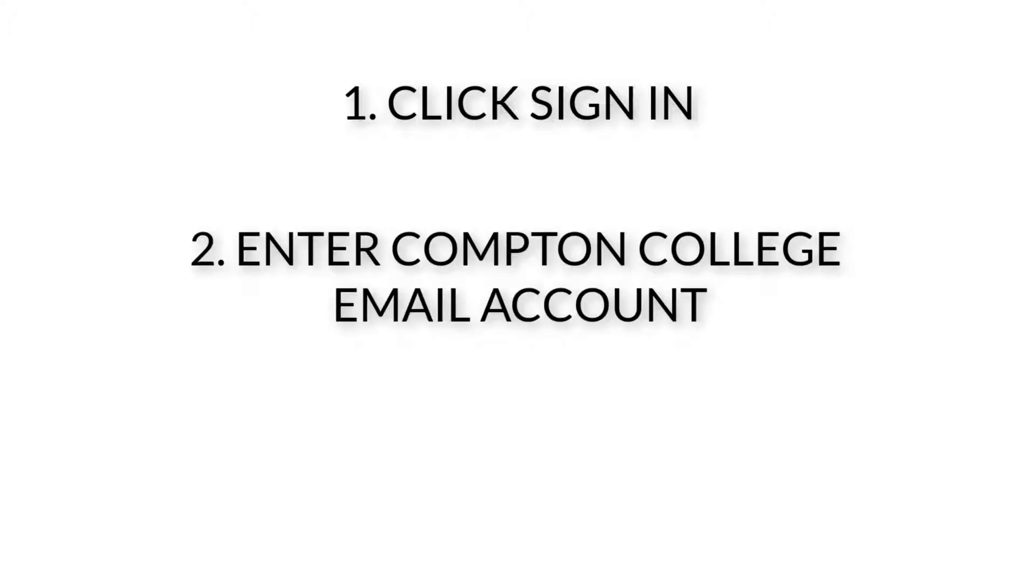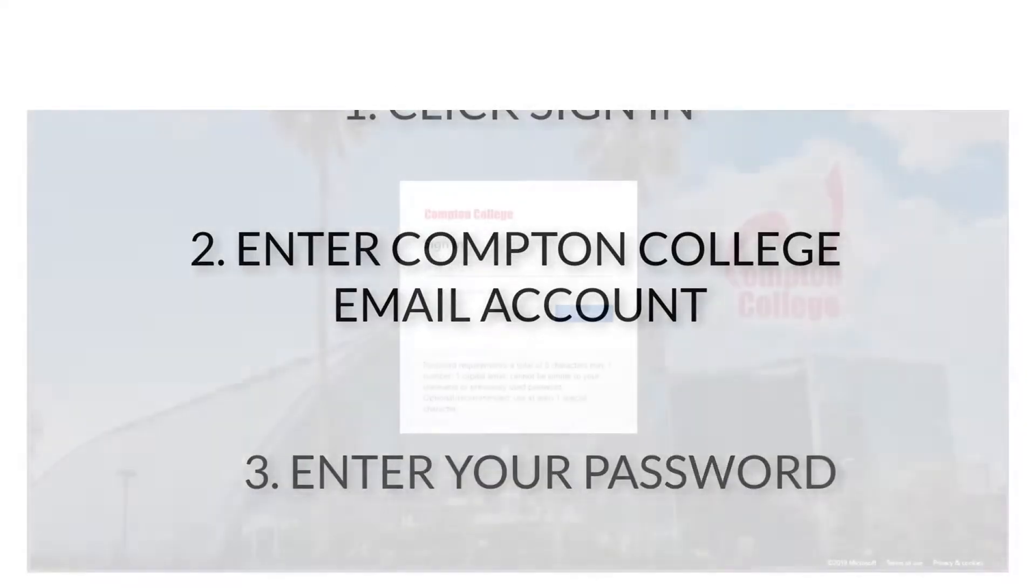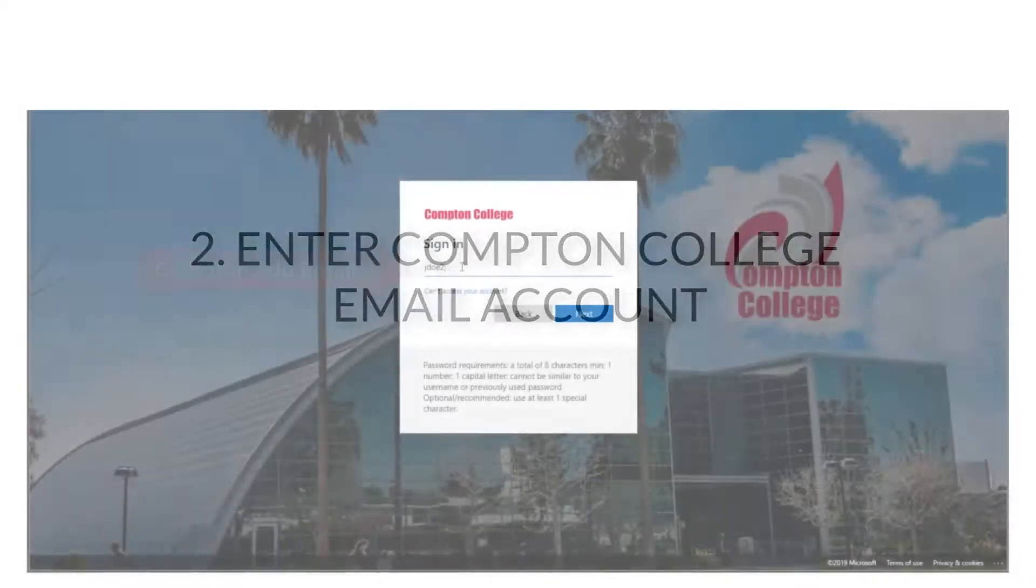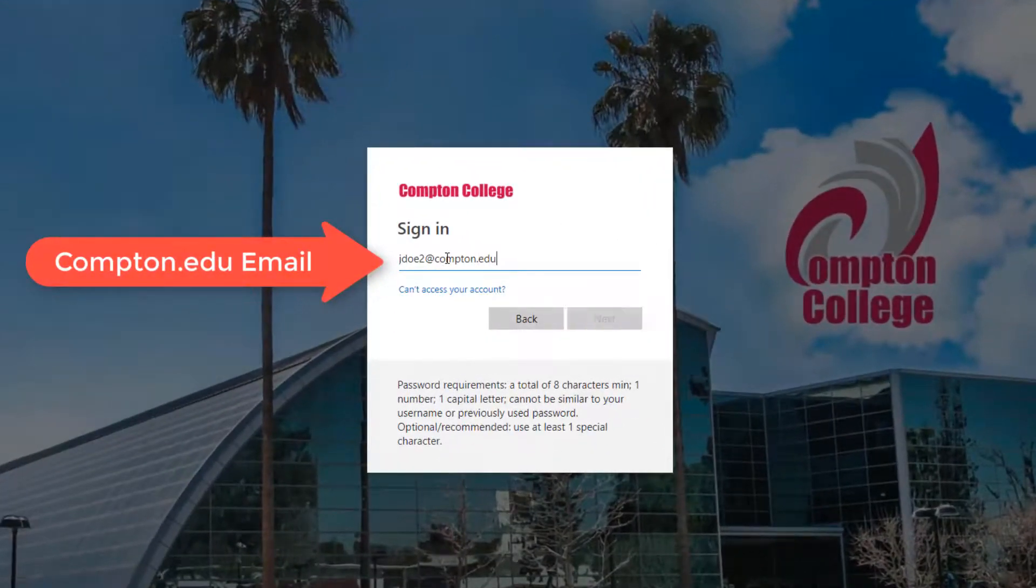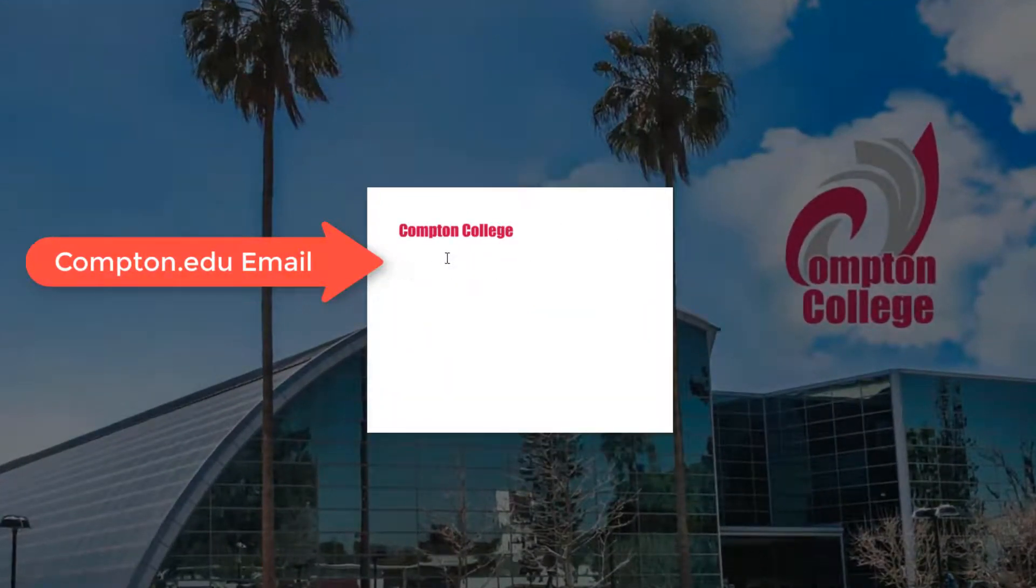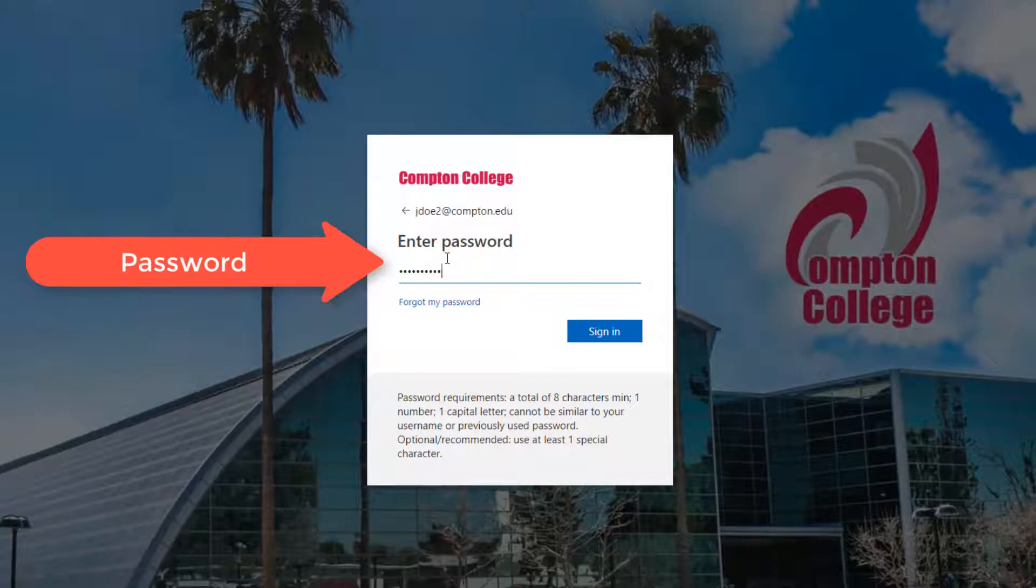Click Sign in and enter your Compton College email account. Use your password to login. Please do not use your mobile phone to initiate this sign-in process as you will need the device available to set up multi-factor authentication at a later step.